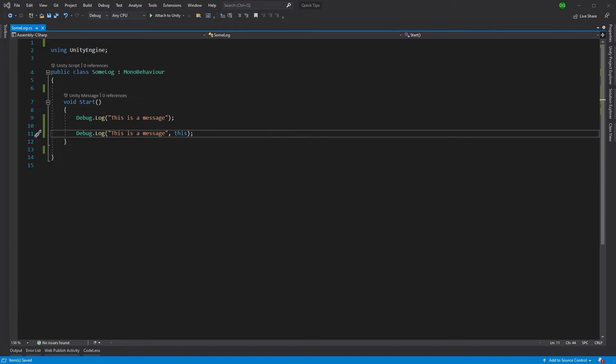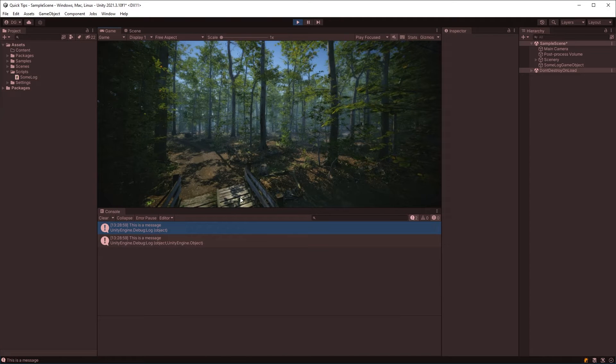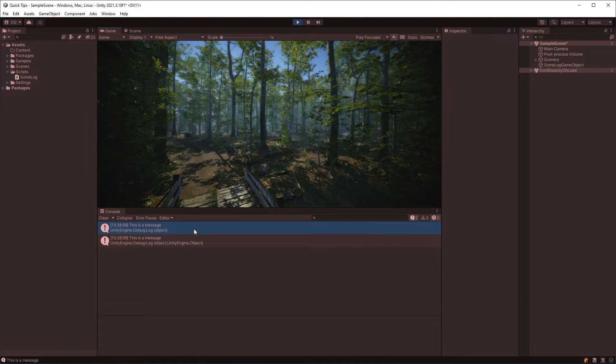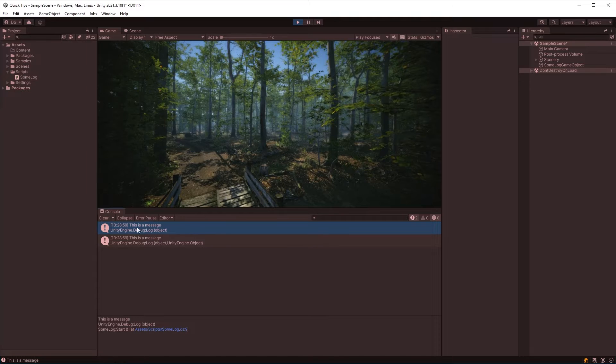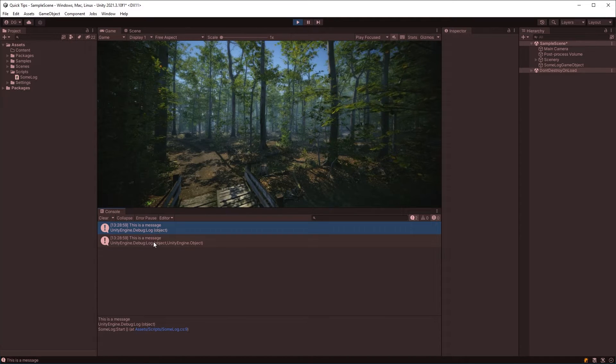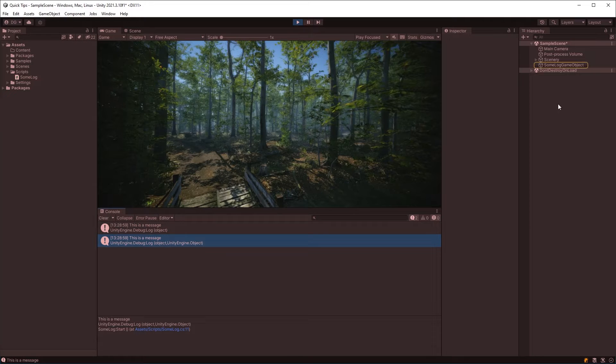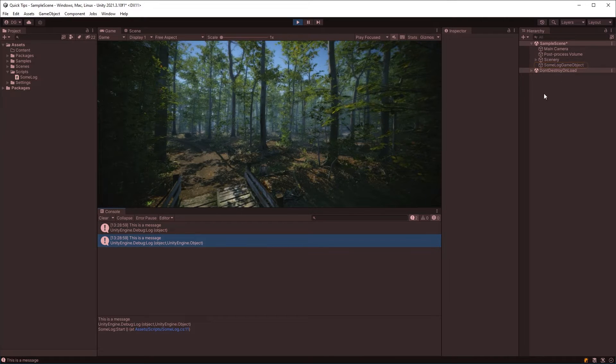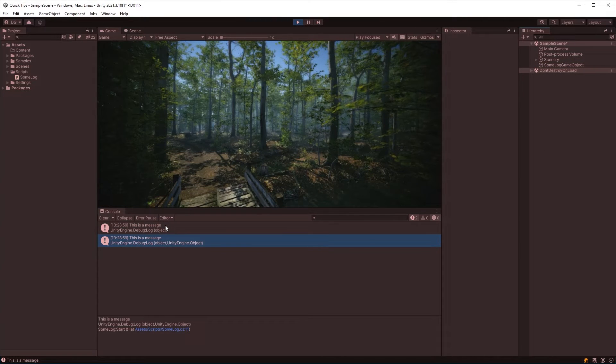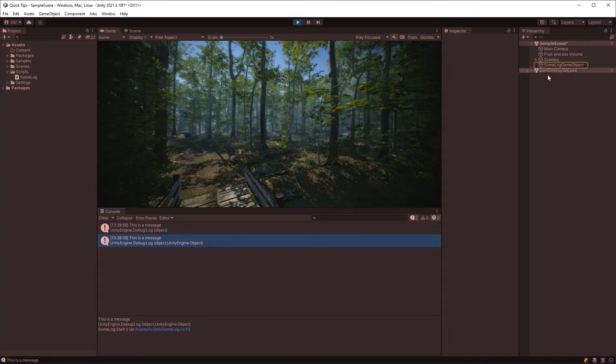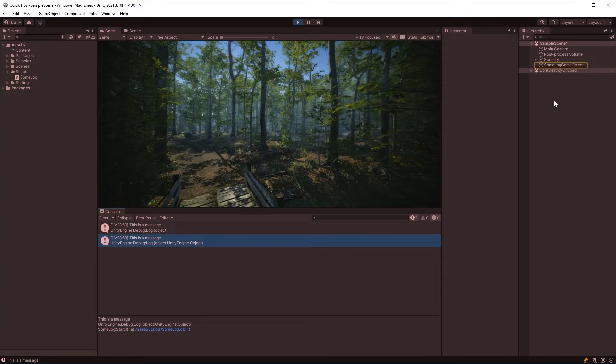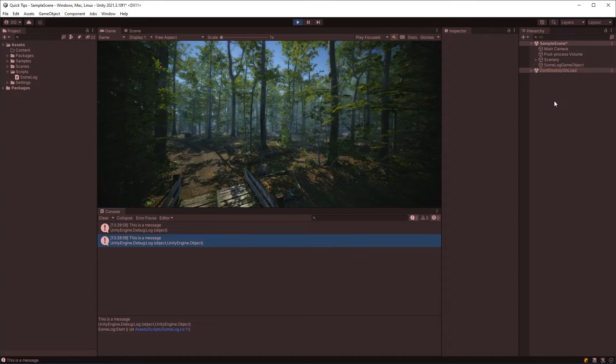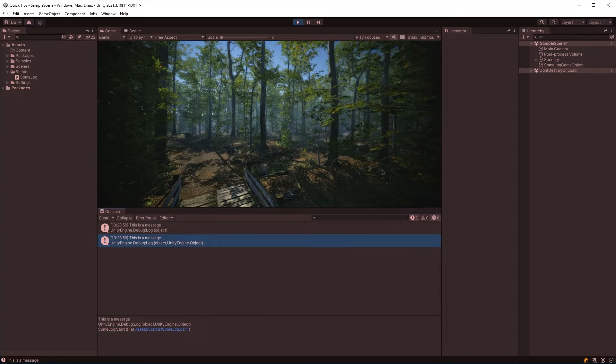And what this does is if we come back into Unity, it gives us the ability to press on a message and find out where it's coming from. For instance, this is the first message which doesn't have a link. This is the next message that does. And you see that in the hierarchy? It actually selected the item. It highlighted it for us. It highlights the item in the hierarchy for us to know where that message has come from.